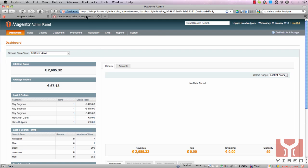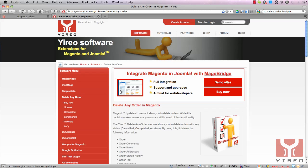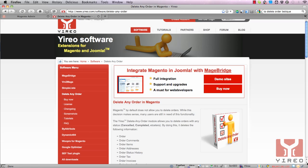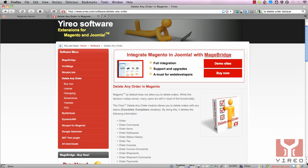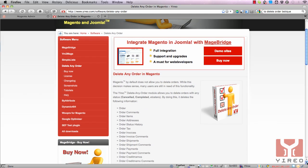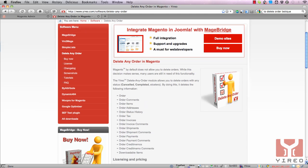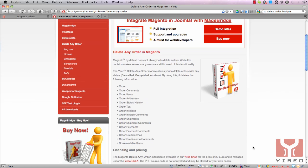Jirio built a module called delete any order and with this module you can delete the following information: order, comments, order items, address and so on. So you can delete orders with any status: cancelled, completed, etc.